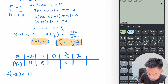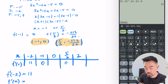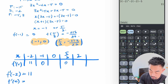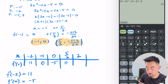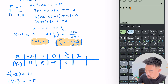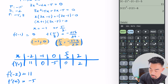What's f'(0)? By inspection: 3 times 0 minus 2 times 0 minus 5 = minus 5. And f'(2) = 3(2)² − 2(2) − 5 = 2.